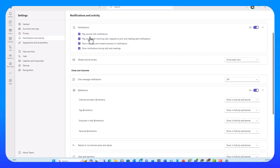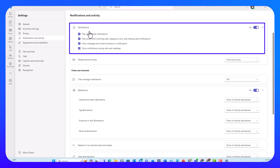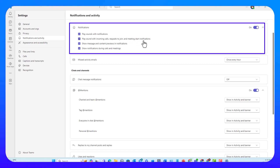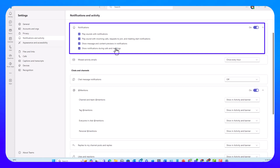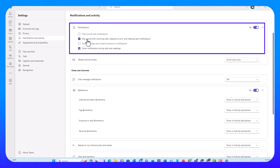The second subsection is Notifications. This revolves around playing sounds with notifications, incoming calls, requests to join, and meeting start notifications. Also whether I want Teams to show me notifications, whether I want message and content previews in notifications, and whether I still want to get notifications during calls and meetings. You can have them on and off — you may want to untick these if you are in a meeting or sharing your screen and don't want to get distracted with notifications popping up and playing sounds.